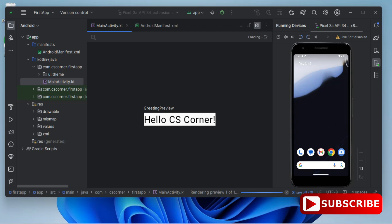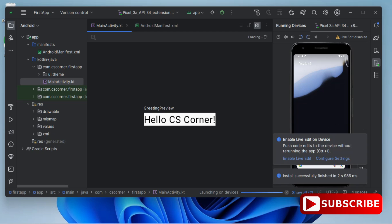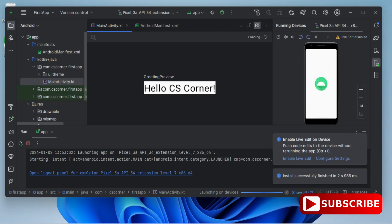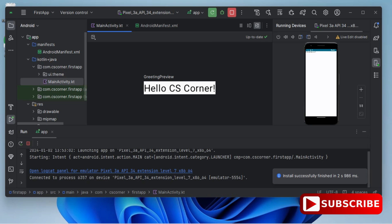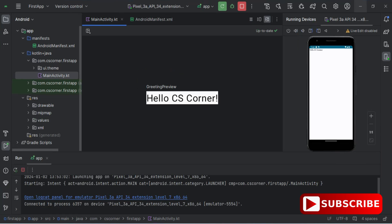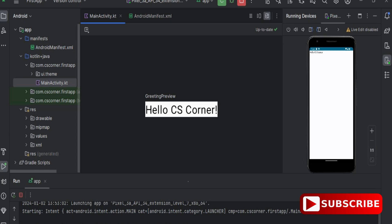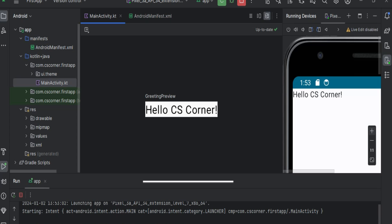This is how you can create projects in Android Studio and run them on the emulator. I hope by following this video you are able to successfully install Android Studio and run your first app.